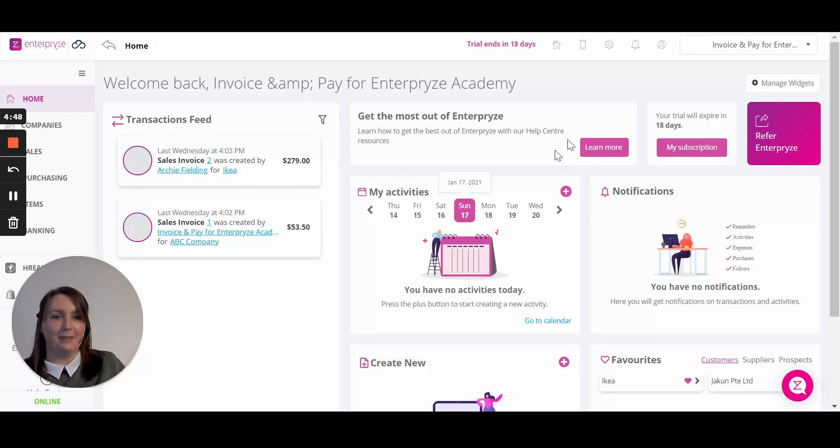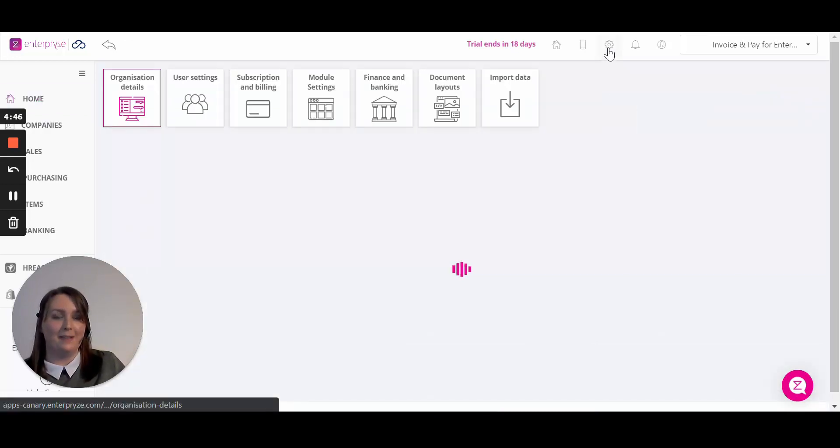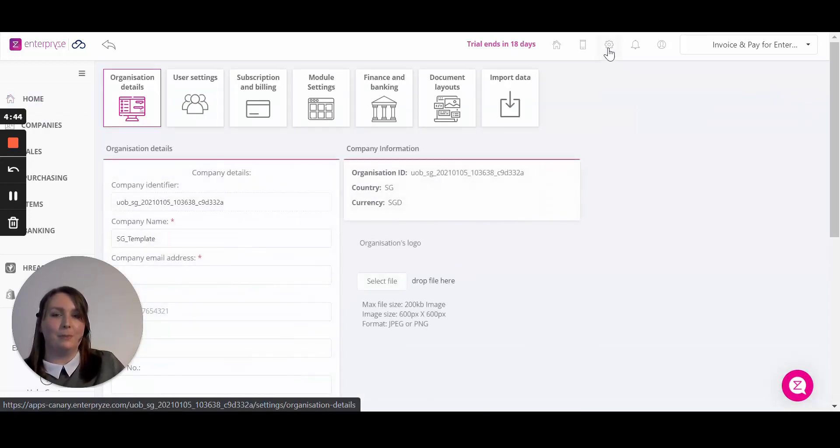In Enterprise, click in the top right settings and this will open on your organization details.